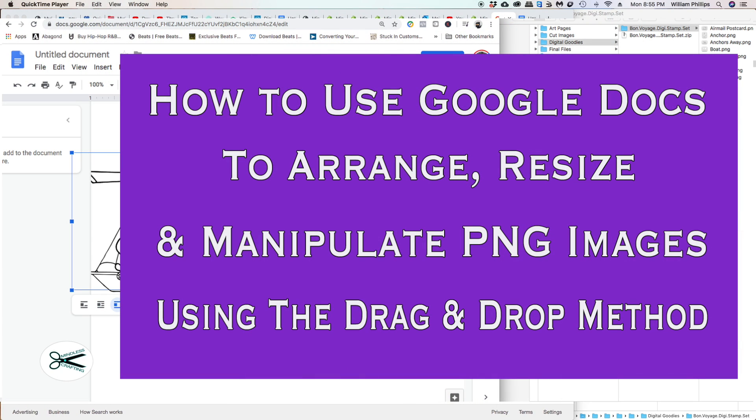Hello! Welcome to Mindless Crafting. My name is Bill. Today we're going to be doing a relatively short video tutorial demonstrating how to use Google Docs to manipulate your PNG files, arrange, resize, and use the drag-and-drop method.